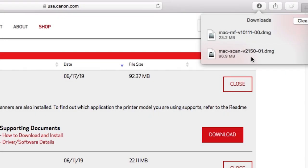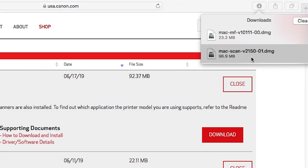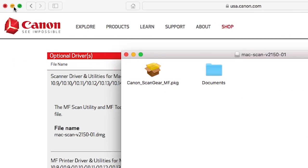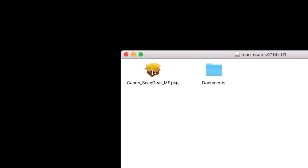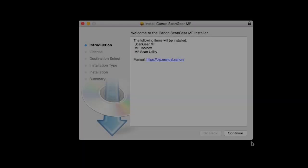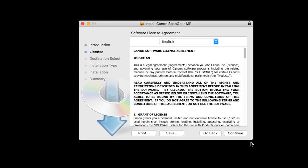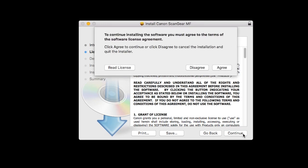Now, let's install the scanner driver. Open the downloaded file to get started. Click Continue to start the installation process. The license agreement will be displayed. Read the agreement and, if you agree to the terms, click Continue. Then click Agree to continue with the installation.